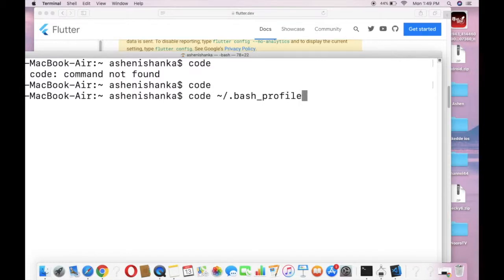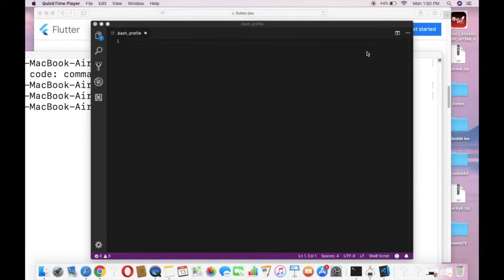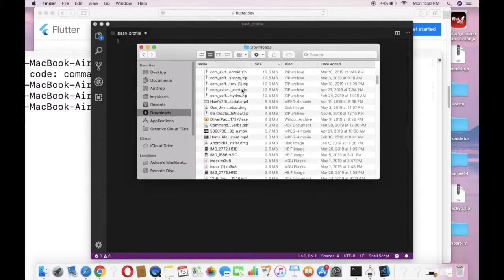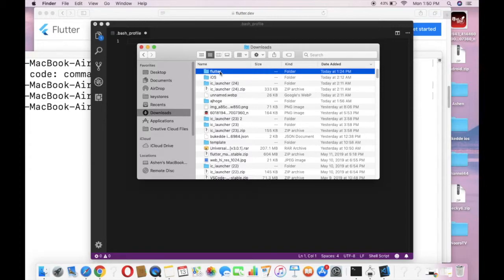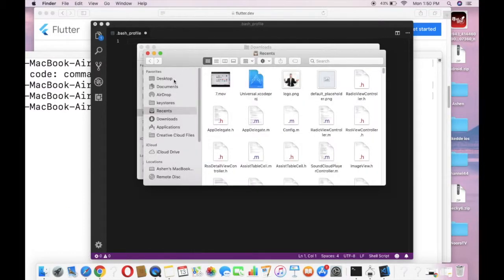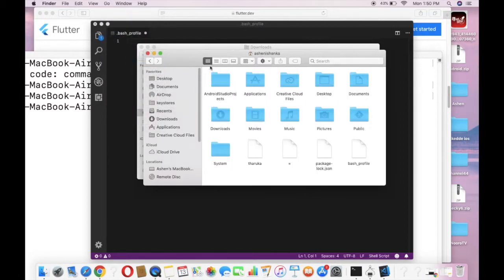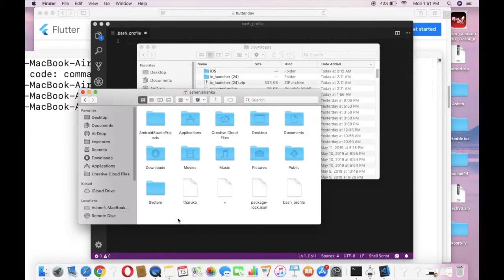Press Enter — now you have created the bash profile in your root directory. Now we have to make a small change: move the flutter folder that we downloaded into your root directory. To do that, I'm going to open a new Finder window and in the top area go to Home, then drag the flutter folder into the root directory.